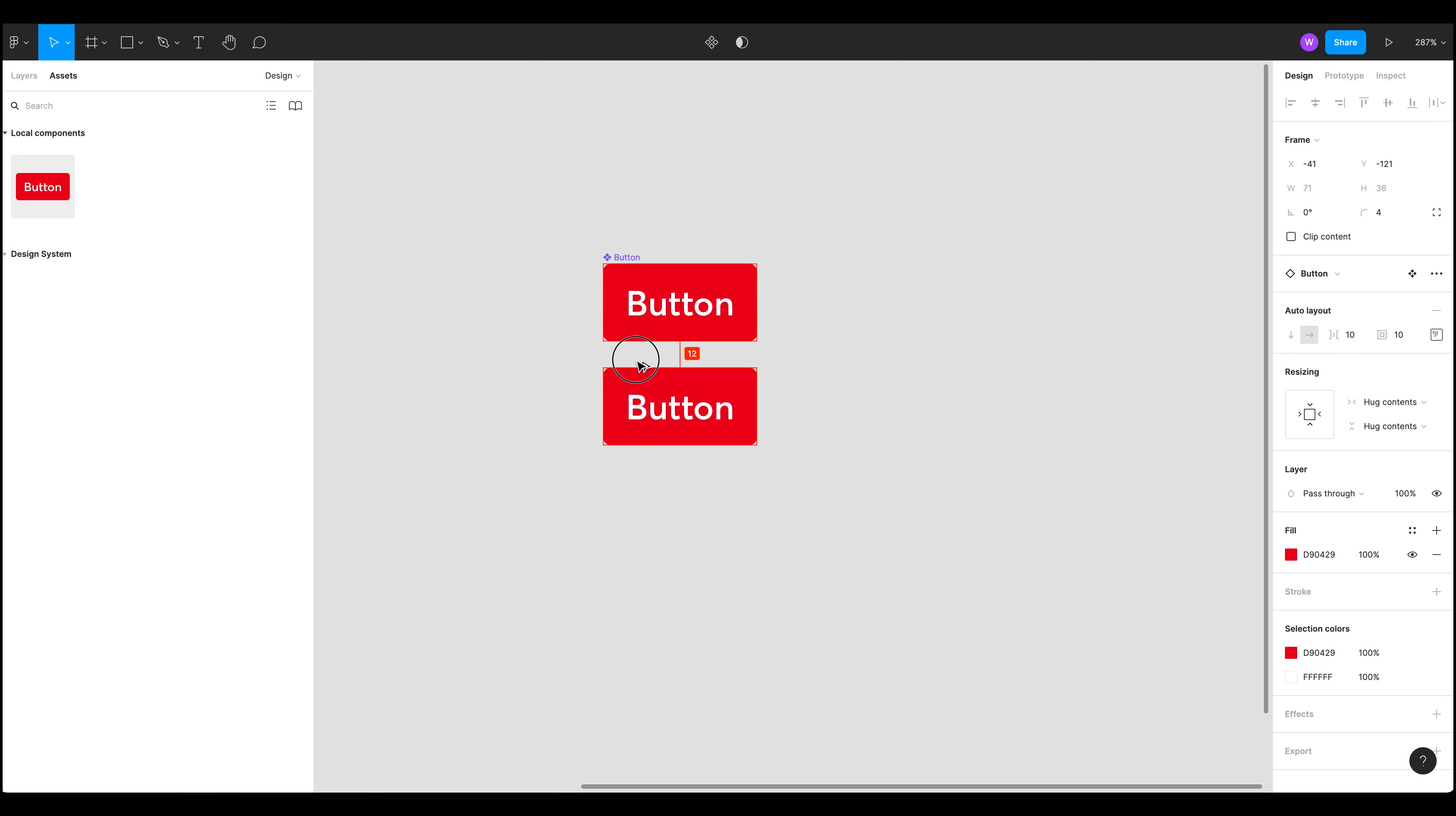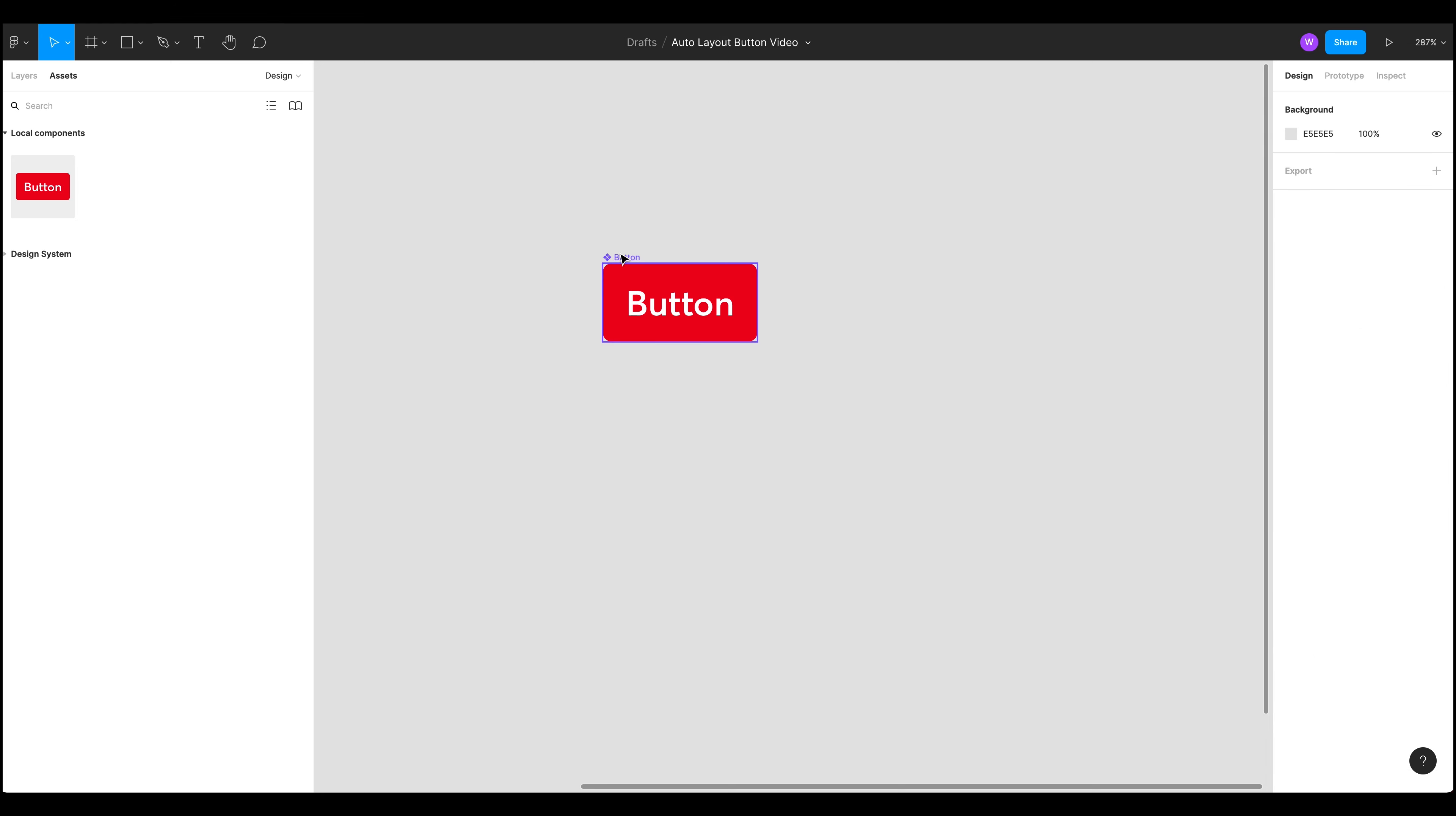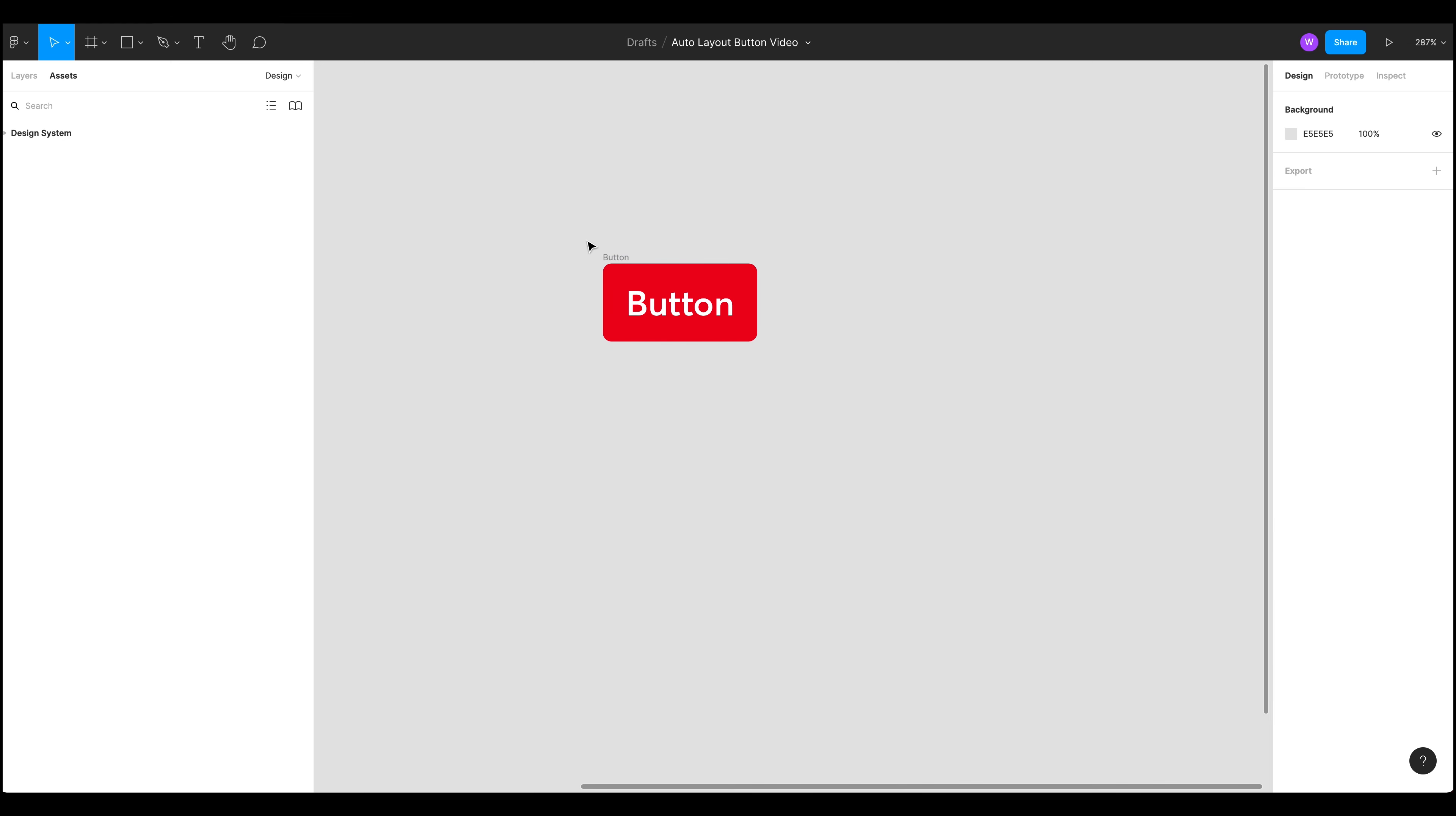So I'm just going to hold down alt and create a couple of components. In fact I'm not going to do that. I'm going to undo everything I've done.